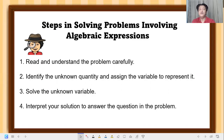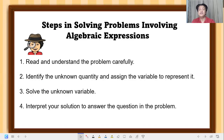Let's go over the steps in solving problems involving algebraic expressions. First, read and analyze or understand the problem carefully. Second, identify the unknown quantity and assign a variable to represent it. Third, solve the unknown variable. And last, interpret your solution to answer the question in the problem.